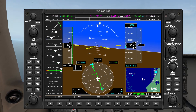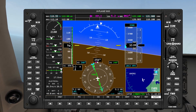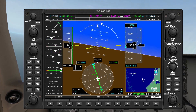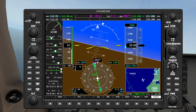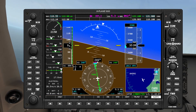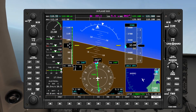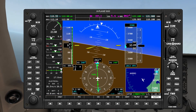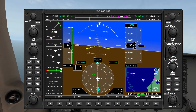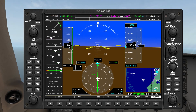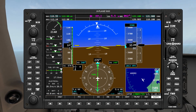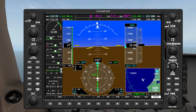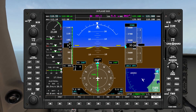Okay, and this should be a good time to turn — and there it is. So now we are outbound radial 240.